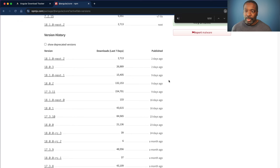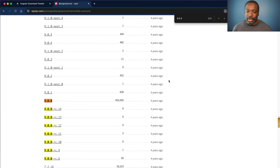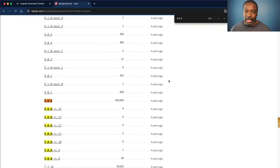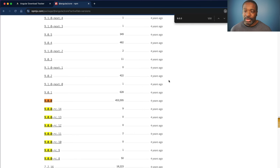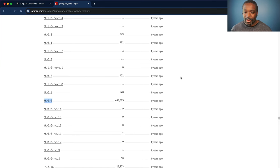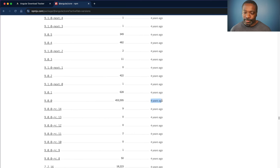But if we go down and we look at 9.0.0, we see this has 453,000 downloads in the past week, which still makes it the top of the list, even though this Angular package is four years old.